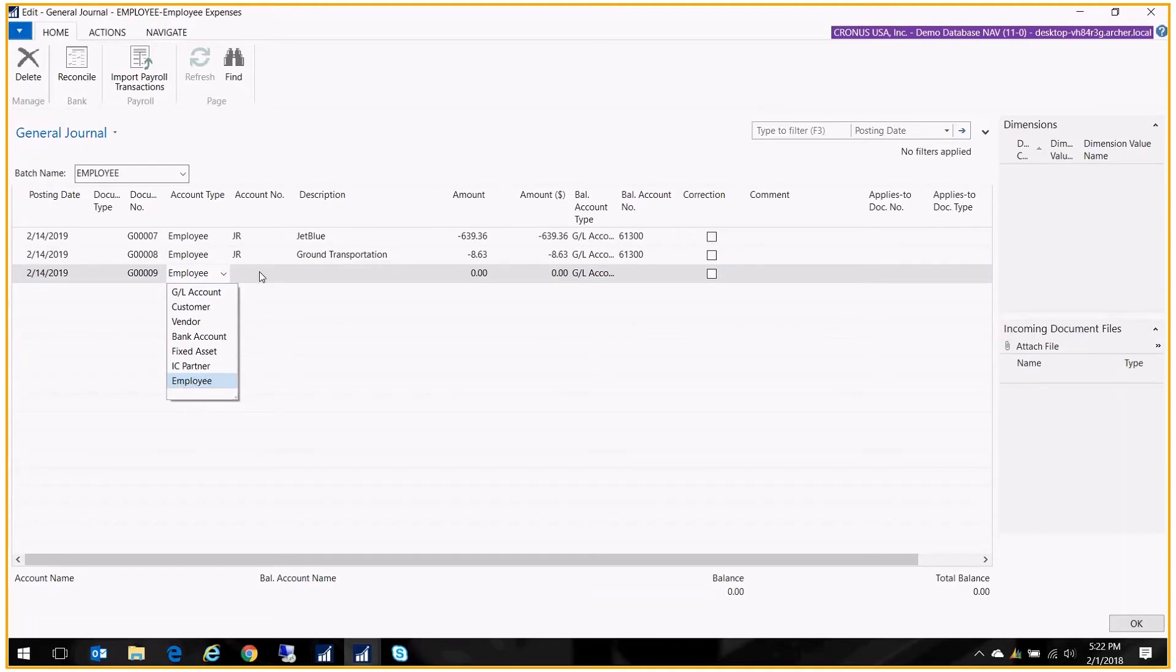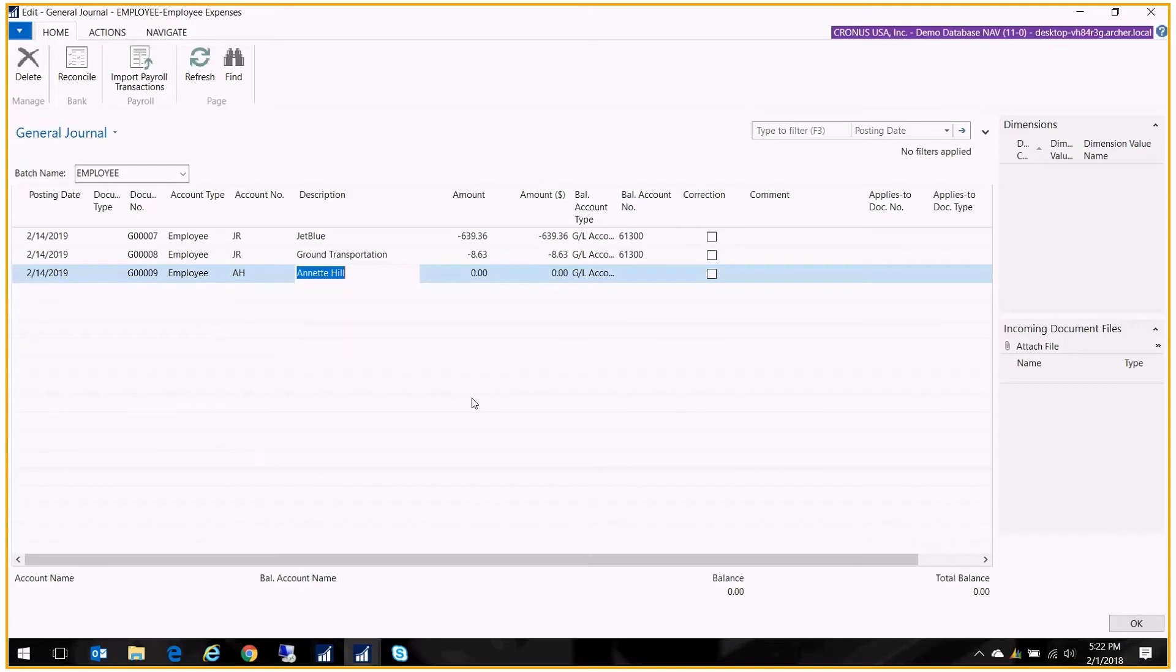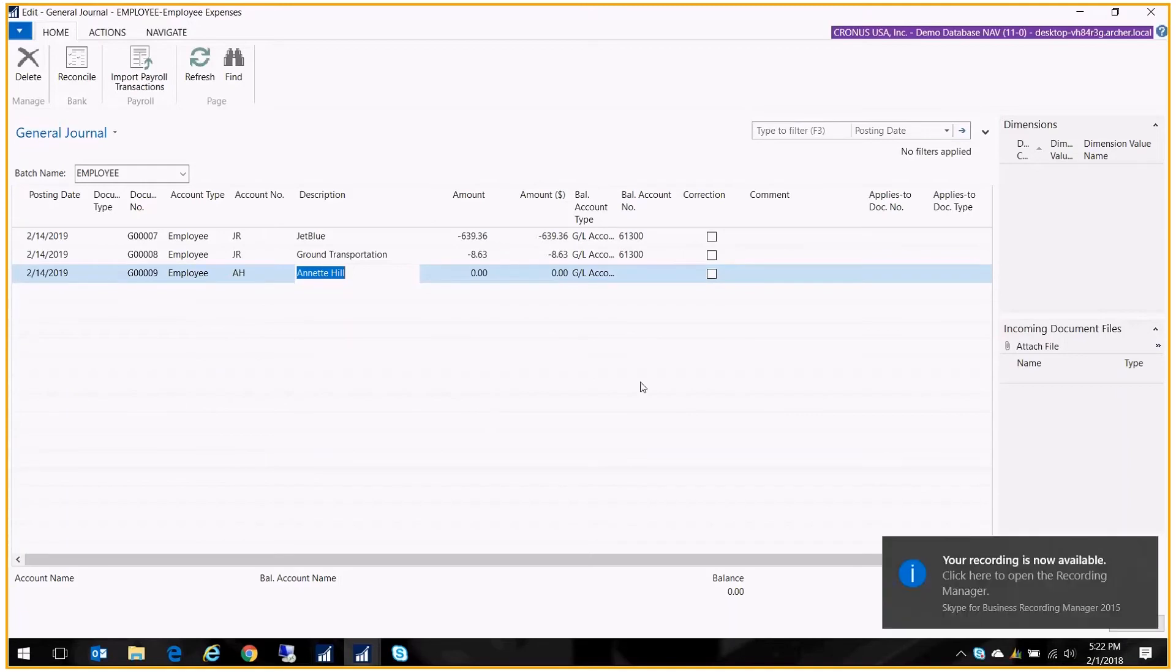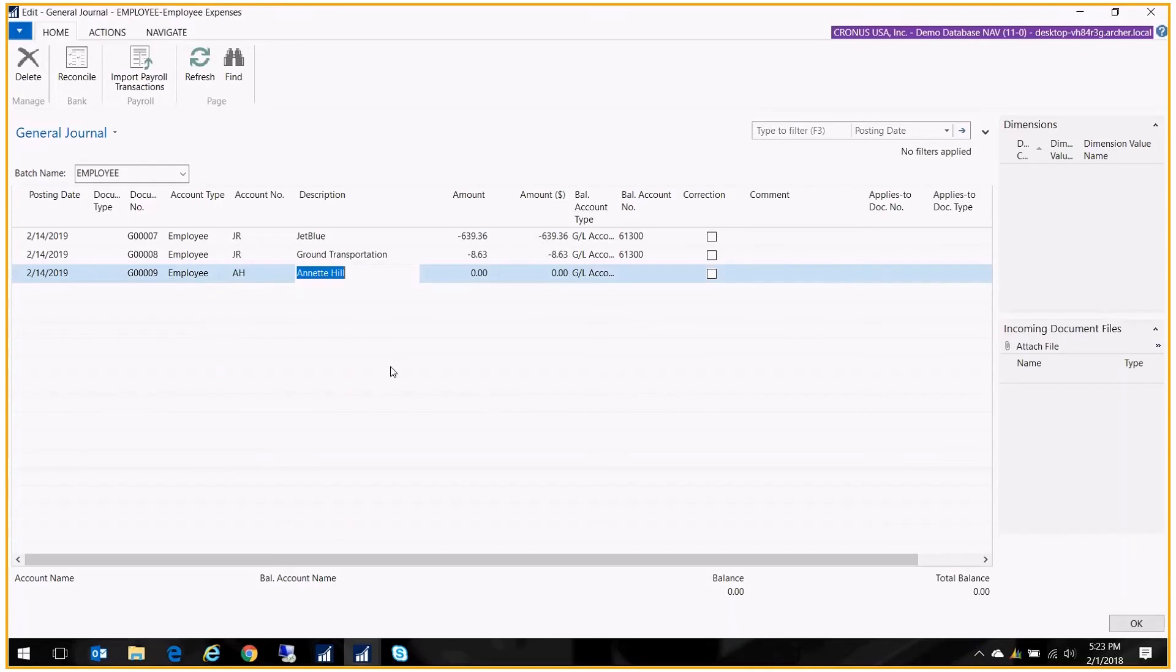So you'll choose employee and now you'll have the list of employees to select from. We're selecting Annette. Now I can change the description to be something other than her name, something that's more meaningful.